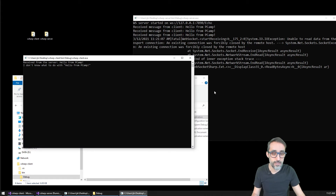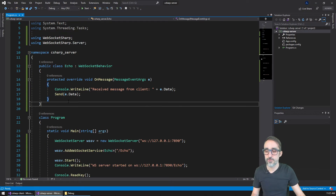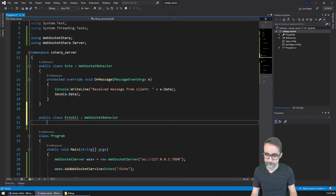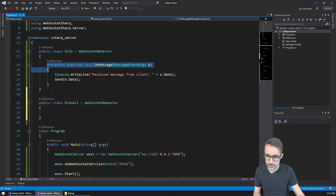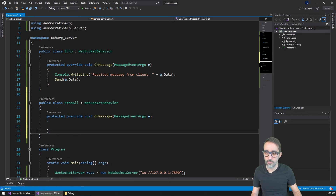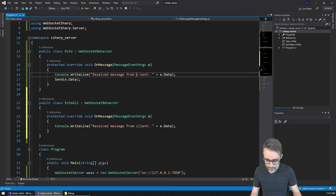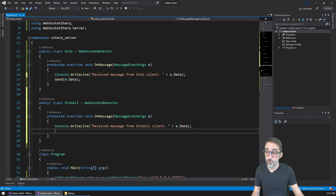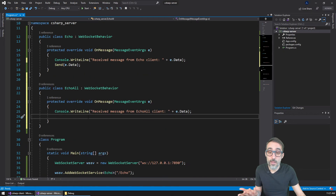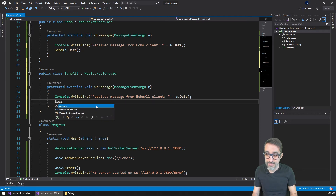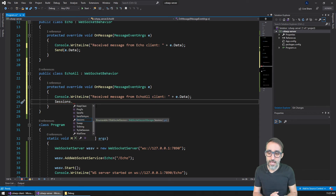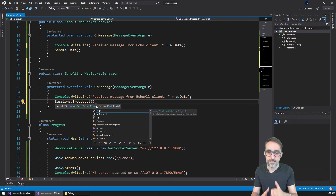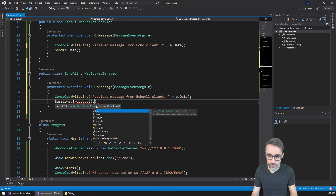So we're going to create another behavior called 'EchoAll'. I'm going to write 'public class EchoAll' and extend WebSocketBehavior. Then I'm going to copy the OnMessage override. Inside, instead of just sending back to one client with Send(e.Data), the way we do this with the WebSocket sharp library is by accessing the Sessions property and calling Broadcast — which sends a message to everyone connected to this server — passing e.Data.